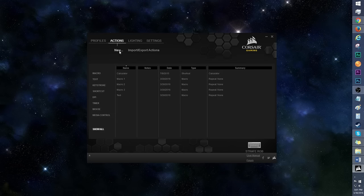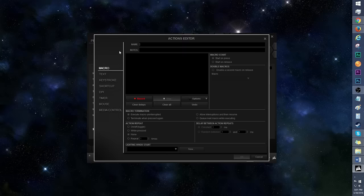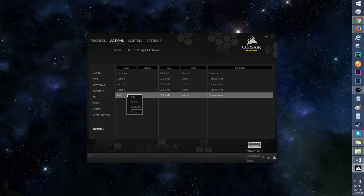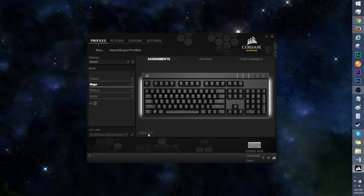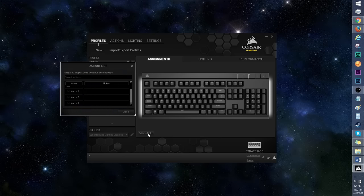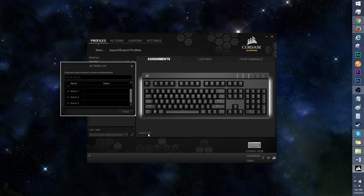You can also create new actions in the Actions tab. Right click on an action to get to a menu if you wish to edit or delete the action. Another thing you can do is open up the Actions list and then drag and drop an existing action onto your key of choice.